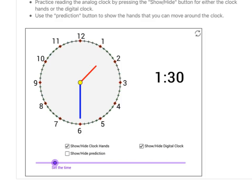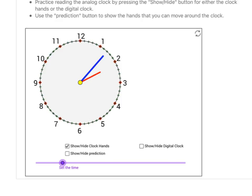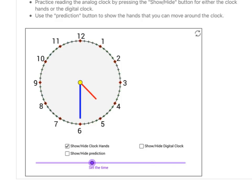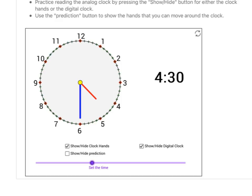Let's hide the digital clock and set a new time. What time is this? The hour hand is past the 4 but not to the 5, and we see that the minute hand is halfway around the clock. So it's half past 4, or another way to say it: it is 4:30.